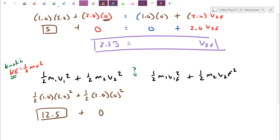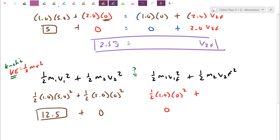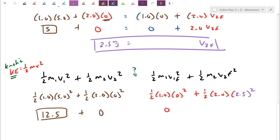After the collision: the car came to a halt so it has no moving energy. For the truck leaving at 2.5 meters per second: one half times two kilograms times 2.5 squared. That's 2.5 squared times 2 divided by 2, which cancels, giving 6.25 joules.